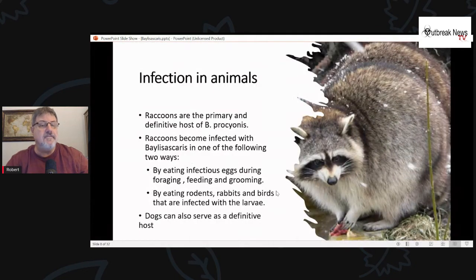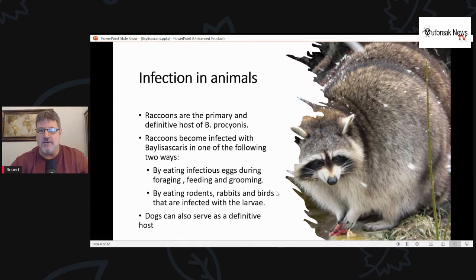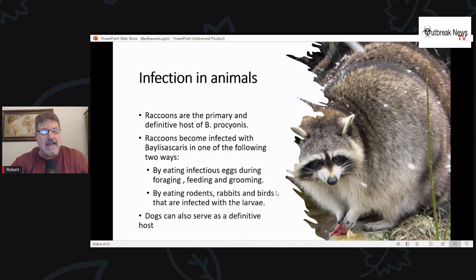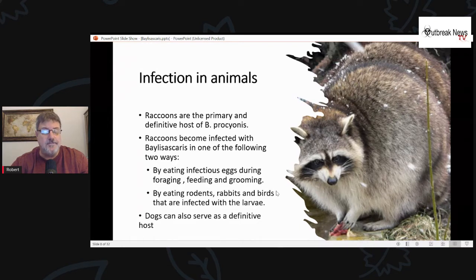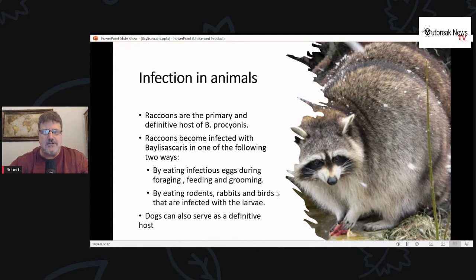While raccoons are the primary and definitive host of Baylisascaris procyonis, raccoons become infected in one of two ways: by eating infectious eggs while foraging, feeding, and grooming; or by eating rodents, rabbits, and other small animals like birds that are infected with the larva. Interestingly, dogs can also serve as a definitive host, which could be a little concerning.